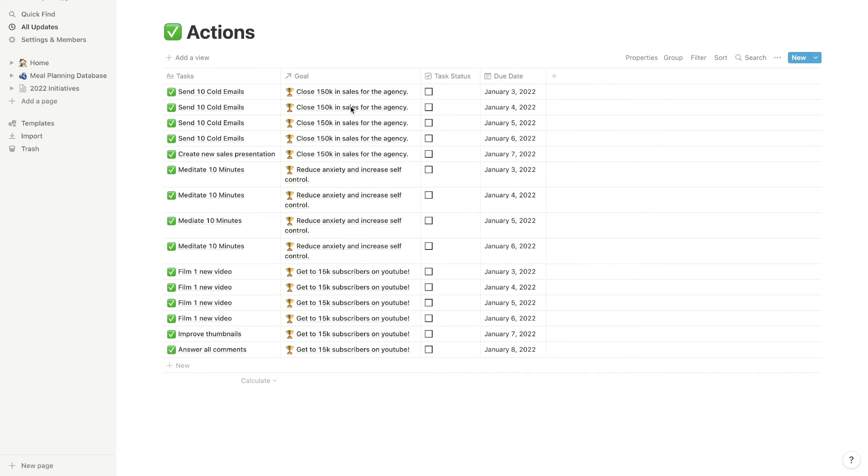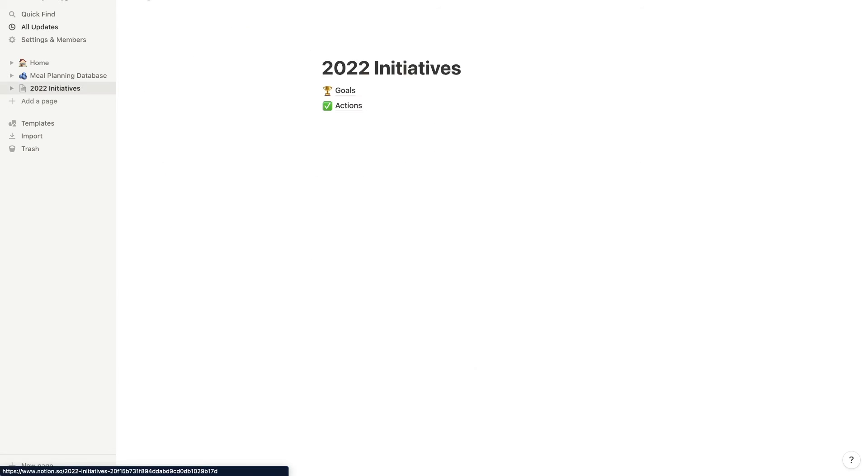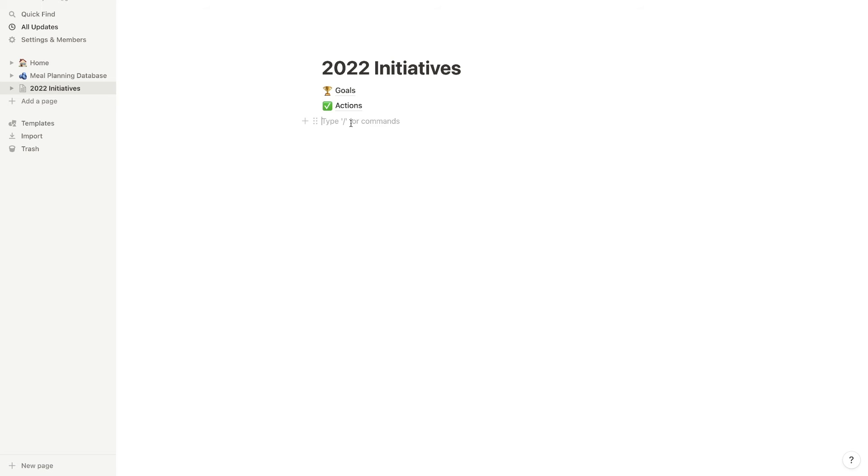All right, so now I have my first week worth of actions added to the actions database, so that I can start taking the right steps to reach those goals. So I'm going to go back to my 2022 initiatives page. And here I'm going to start visualizing these things.